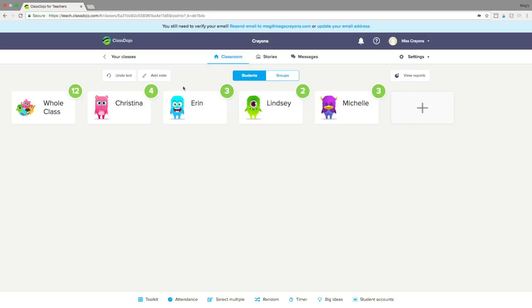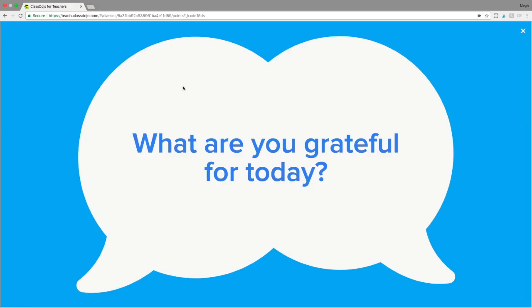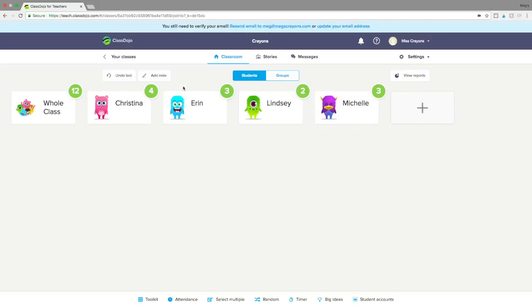Another one of my favorites is Think Pair Share. I've done this in the morning to practice collaborative conversation — how do we talk to a partner, especially after a break? ClassDojo already has some questions in there, like 'What are you grateful for today?' We practice turning and talking to a partner: I take a turn, then I listen. It's a really important social-emotional piece and a great way to build community. You can also add your own questions for closing a lesson.